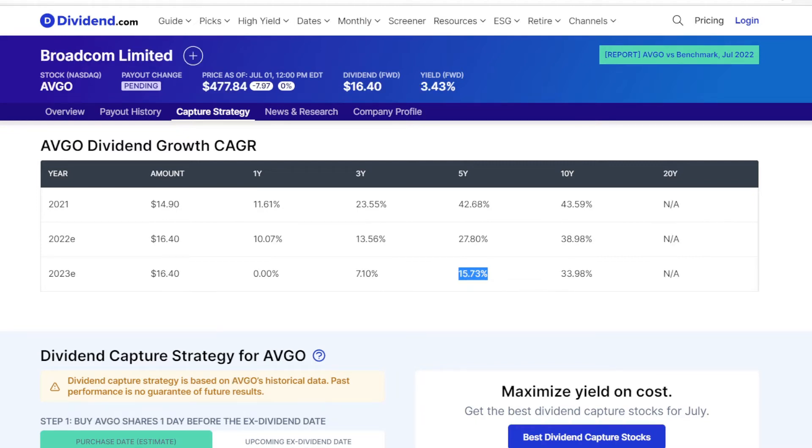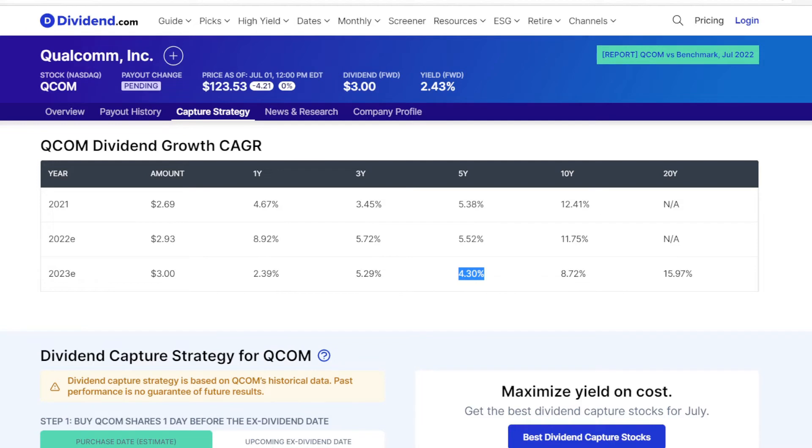Now switching to Broadcom, their dividends has seen more increases recently, with a 5-year growth rate of 15.73%, and then for Qualcomm it is on the lower side, with a dividend growth rate of 4.3%.